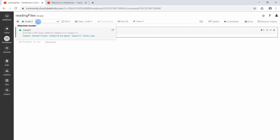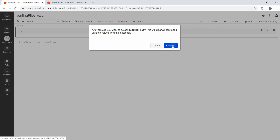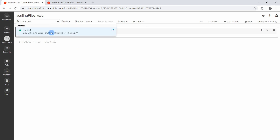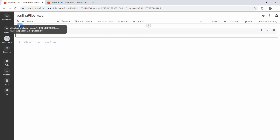The notebook is attached to our cluster. We can restart the cluster, detach it, and so on. Let me show you — if we detach the notebook, it cannot execute any source code because it is not attached to any cluster. We can attach it back by selecting the cluster here, and then everything written in the notebook will be executed on Cluster One.